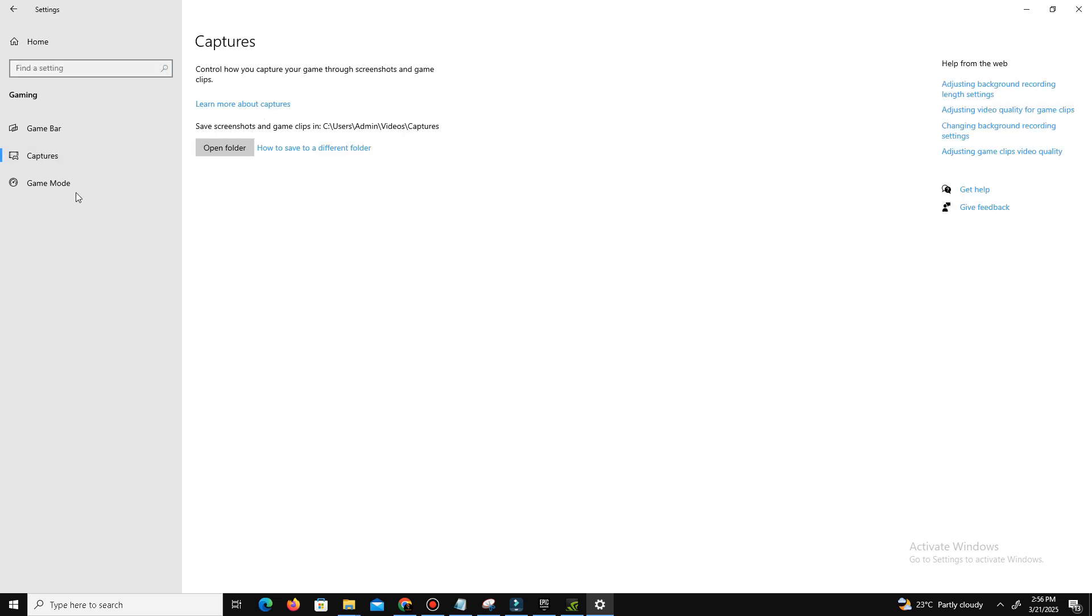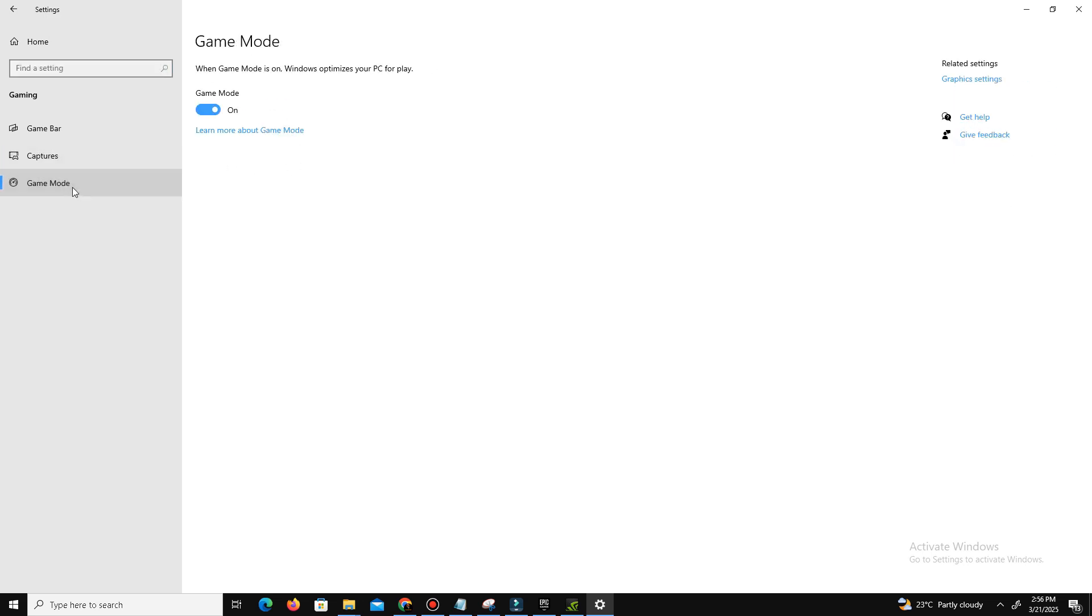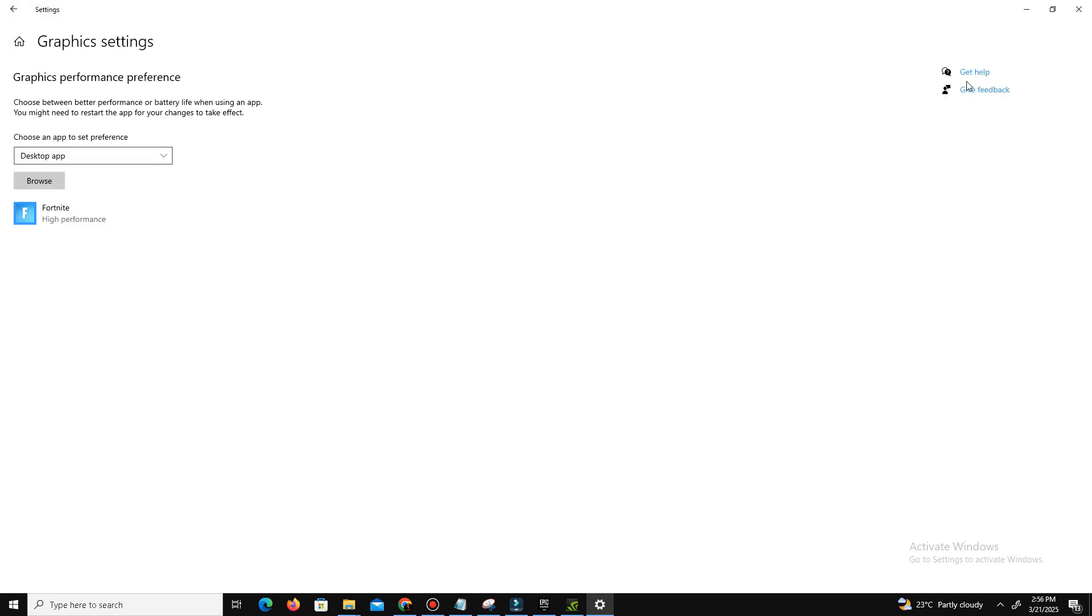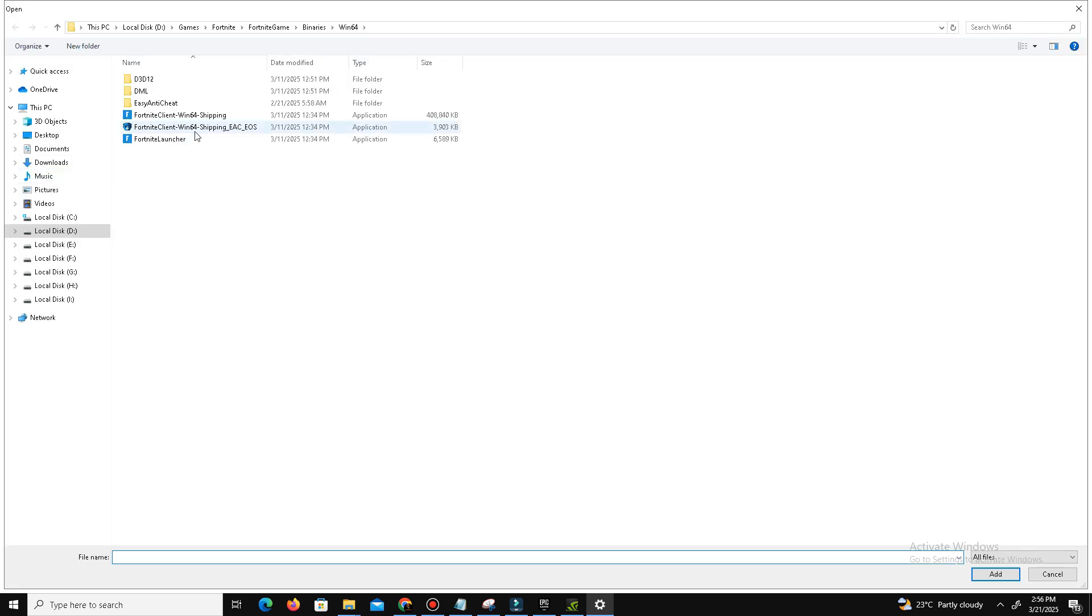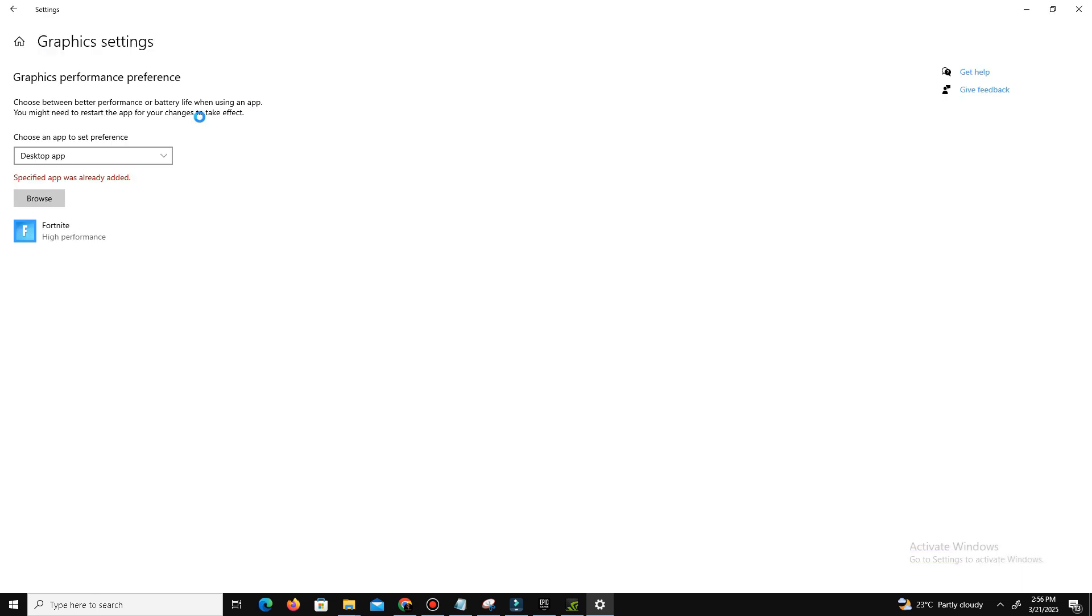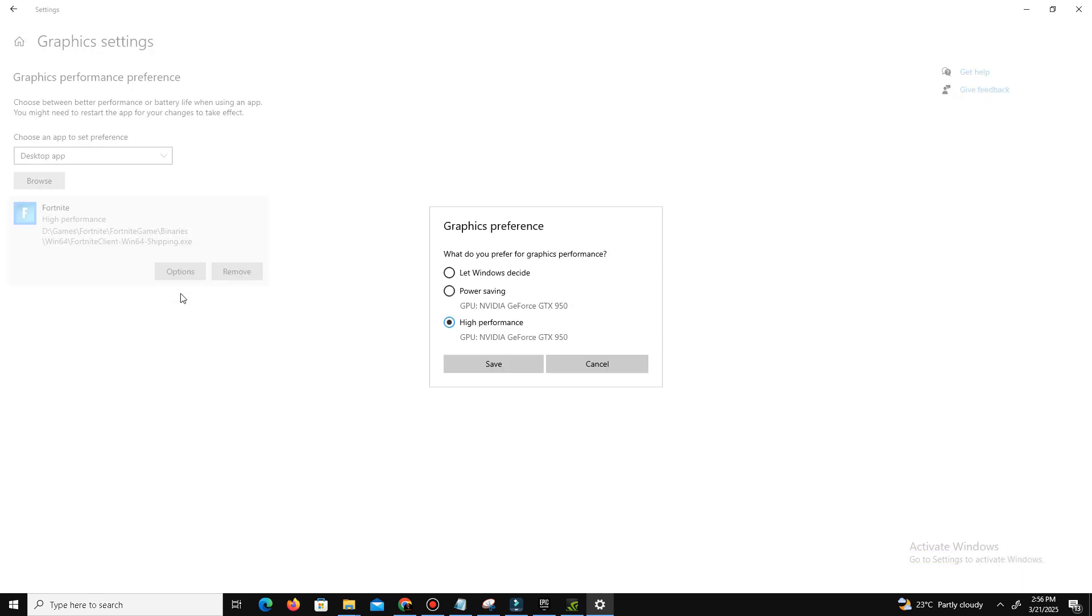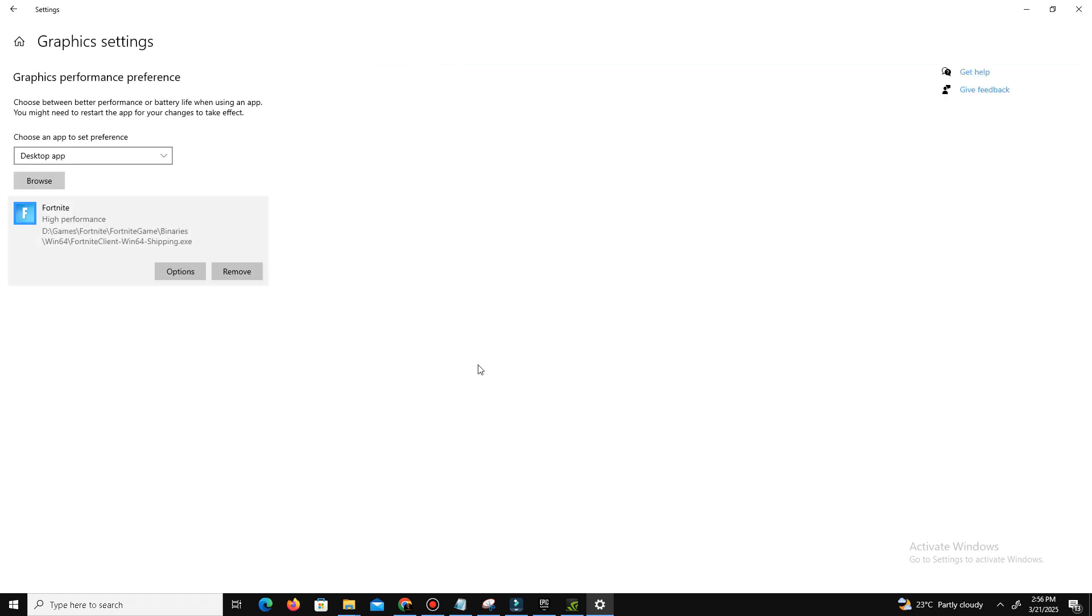Here you need to turn off your Game Bar option and also the Capture settings. You need to turn it off and only enable your Game Mode. Now go to the Graphics Settings here. Click on Browse, add your game here—Fortnite Client Win64 Shipping. Simply add this file, click on your game, click Options, and click on High Performance. Click Save and that's it. Now move to the next step.